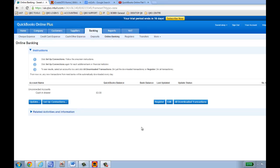Hi again and thanks for joining me on my channel. Today I want to talk about online banking and how you could use online banking within QuickBooks Online. Within QBO there are two main methods where you could actually use your online banking and connect with your bank.